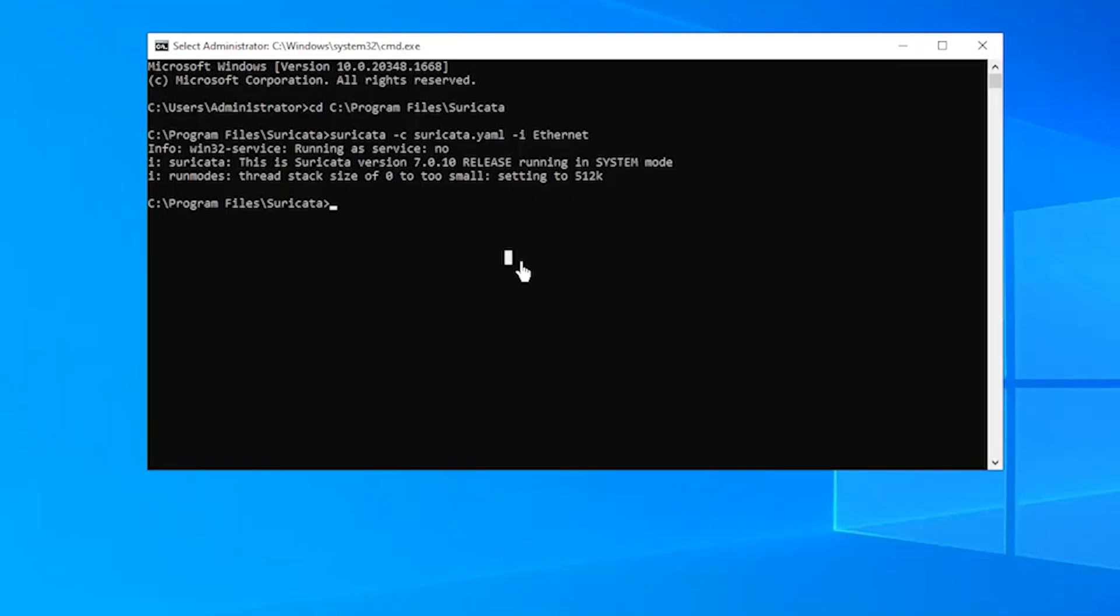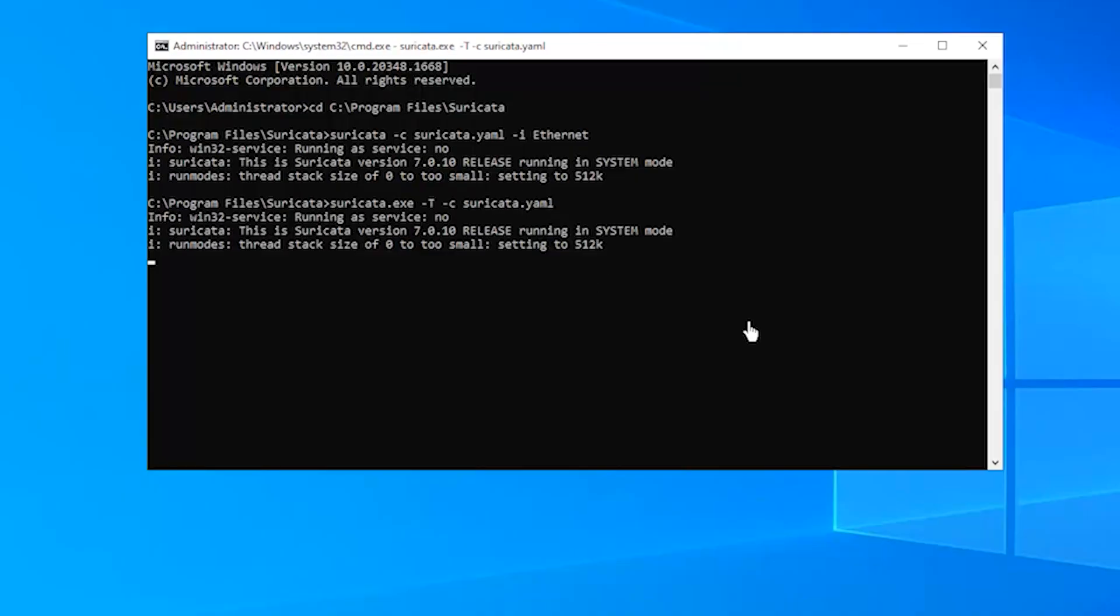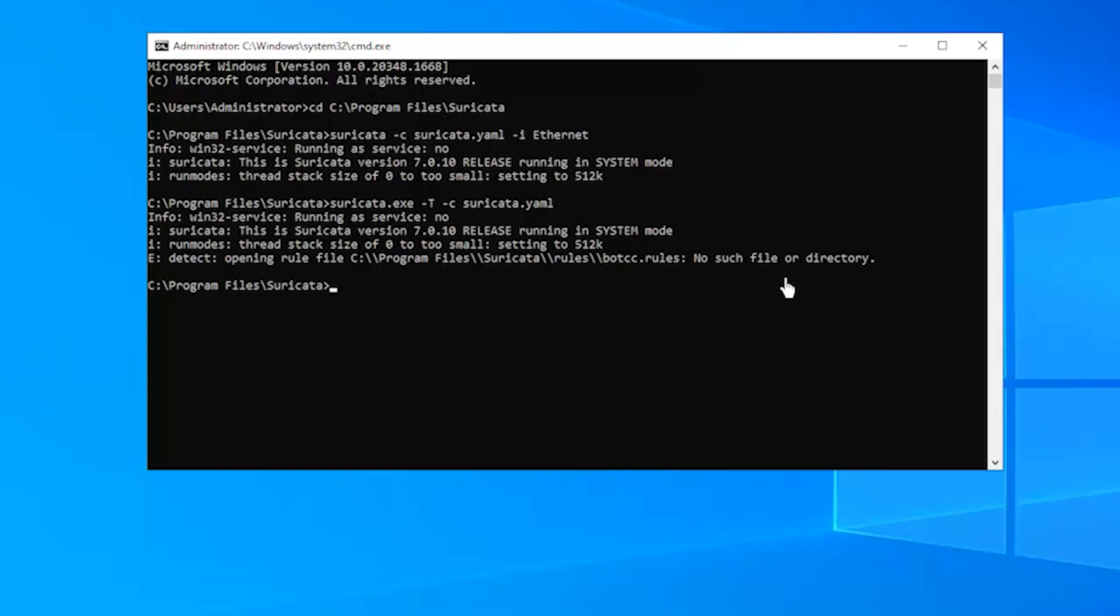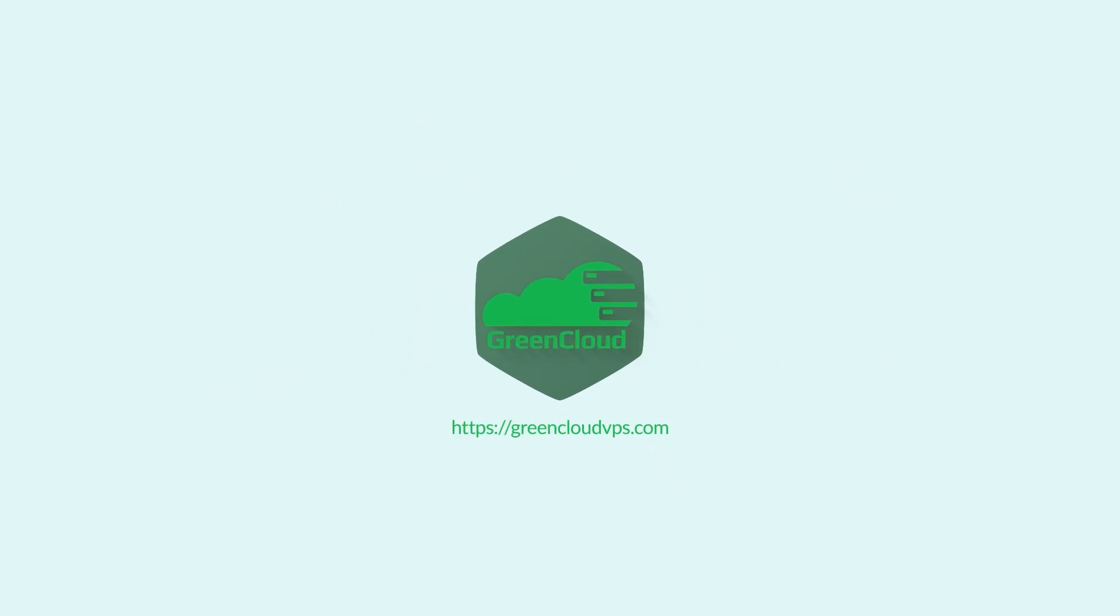You can also execute the following command to test the Suricata configuration. Check the Suricata process in the log file. Go to the bottom. The output file will appear in the log directory for the Suricata installation. Thank you.